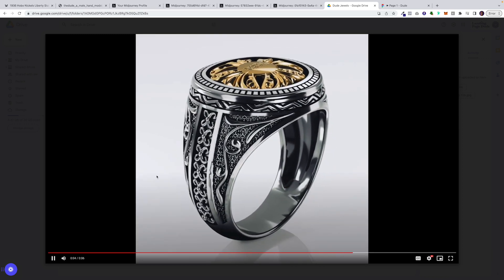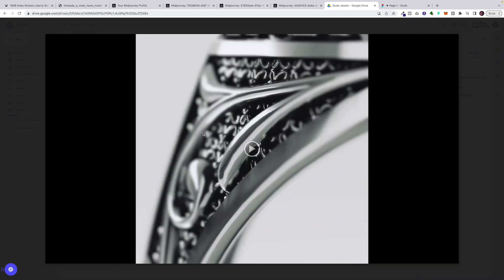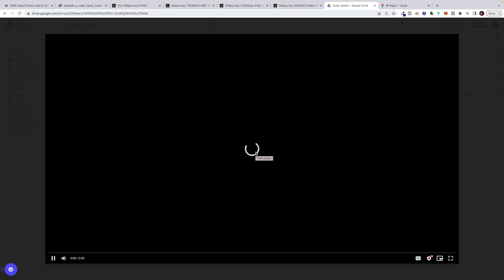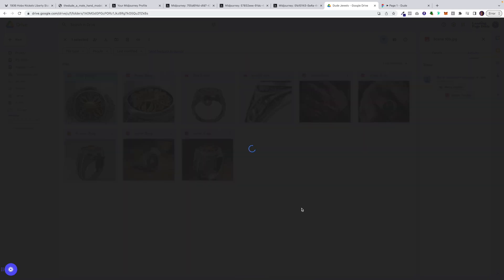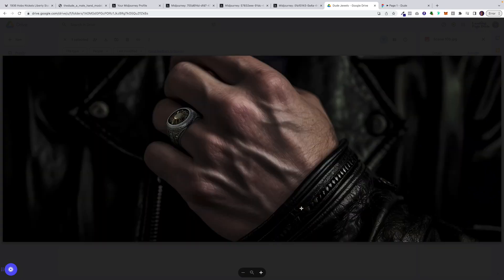We wanted to place these videos on the page so people can see how beautiful and intricate the designs are. Here's another video — we wanted to go close up and show a different angle. It's taking a bit longer to load, but I have it ready in another link. Here's another image we're experimenting with, and you can see how close we got it to those Midjourney examples.